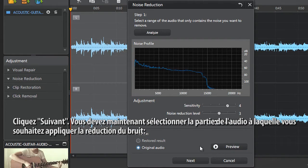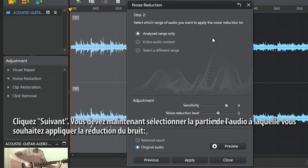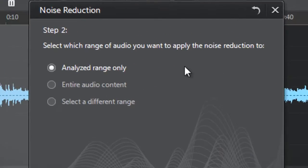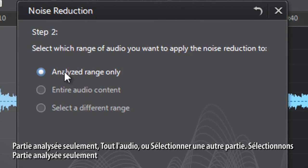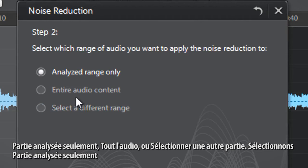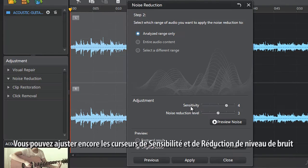When you are satisfied, click Next. You now need to select which range of audio you want to apply the noise reduction to: analyzed range only, entire audio content, or select a different range. Lets select Analyzed range only.